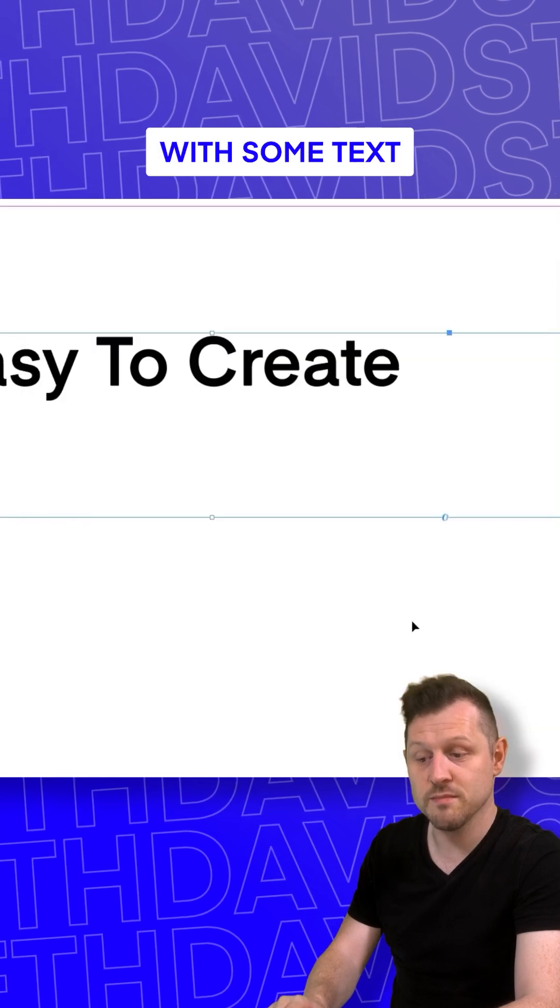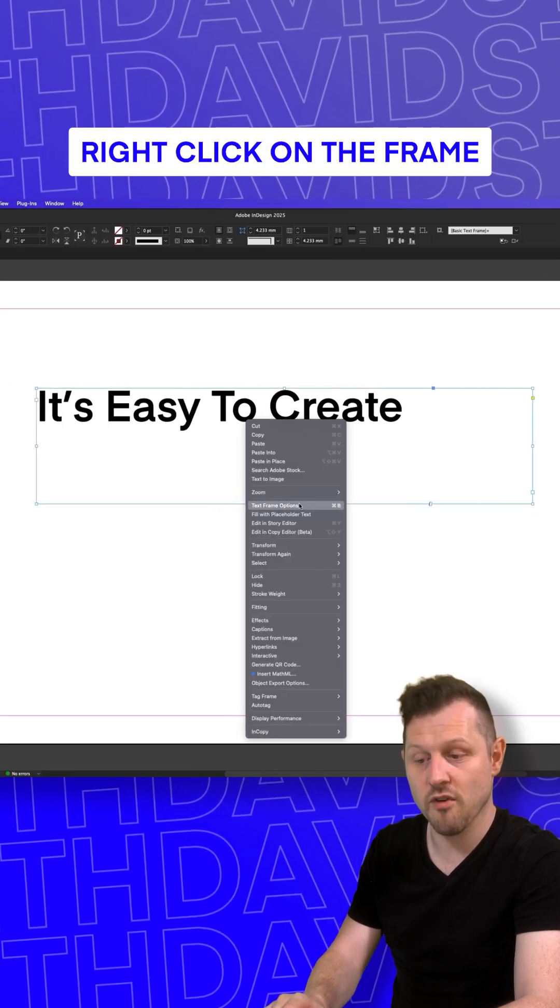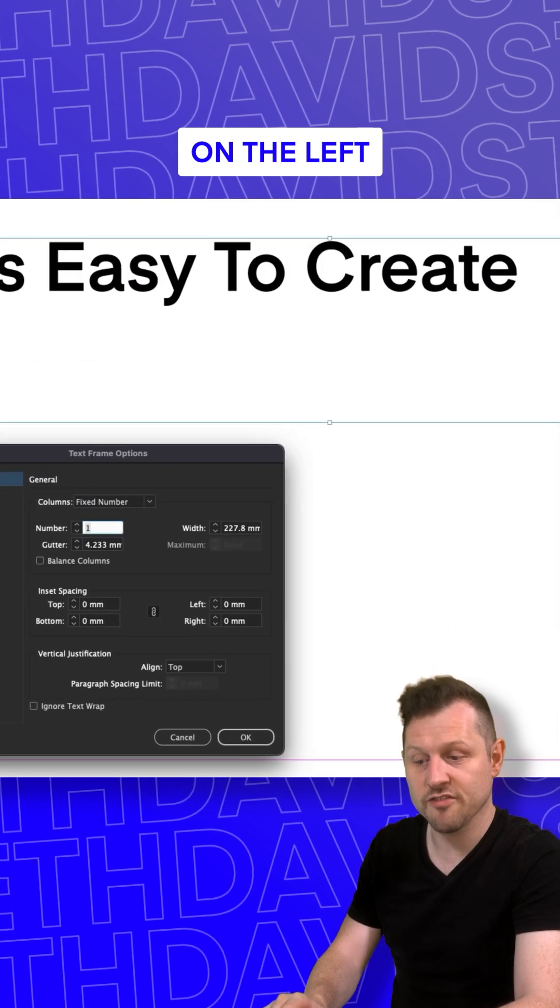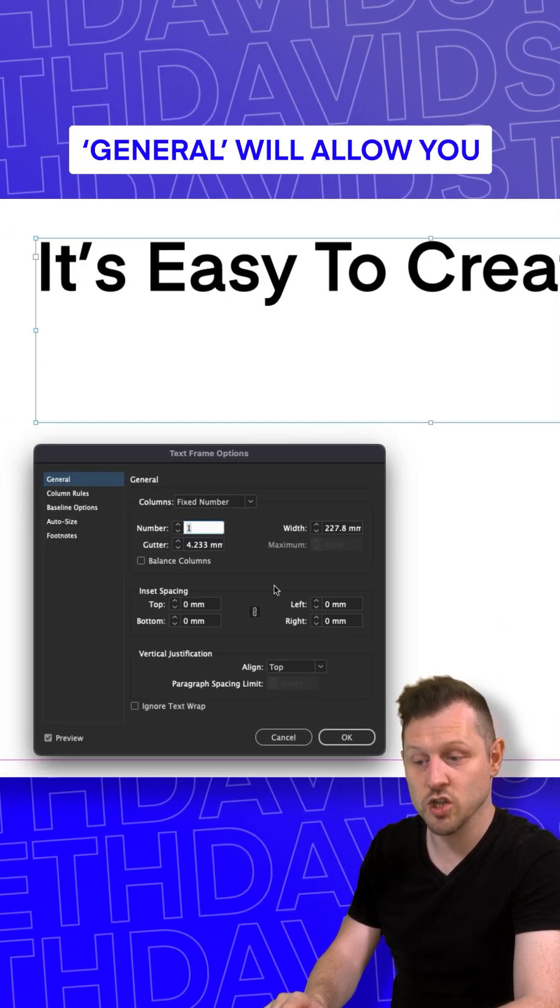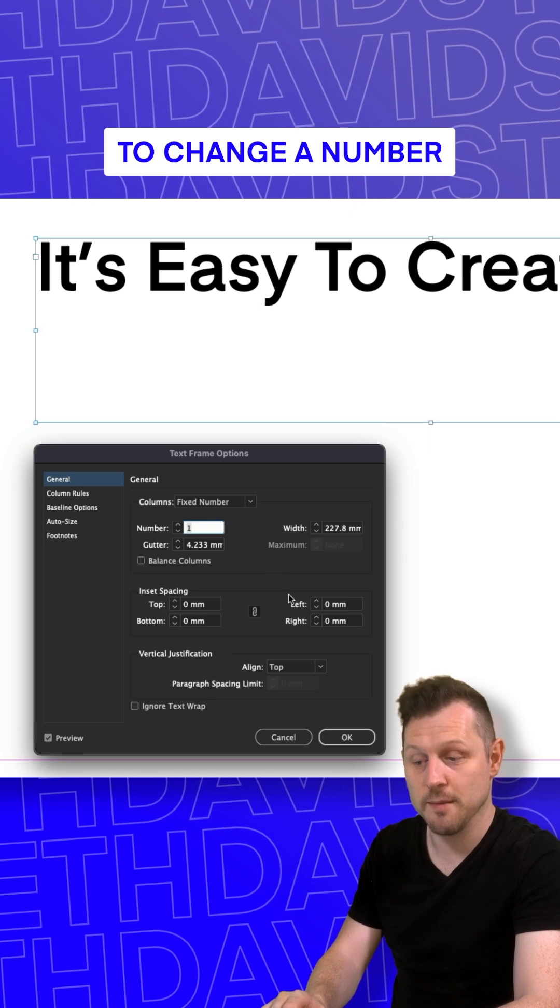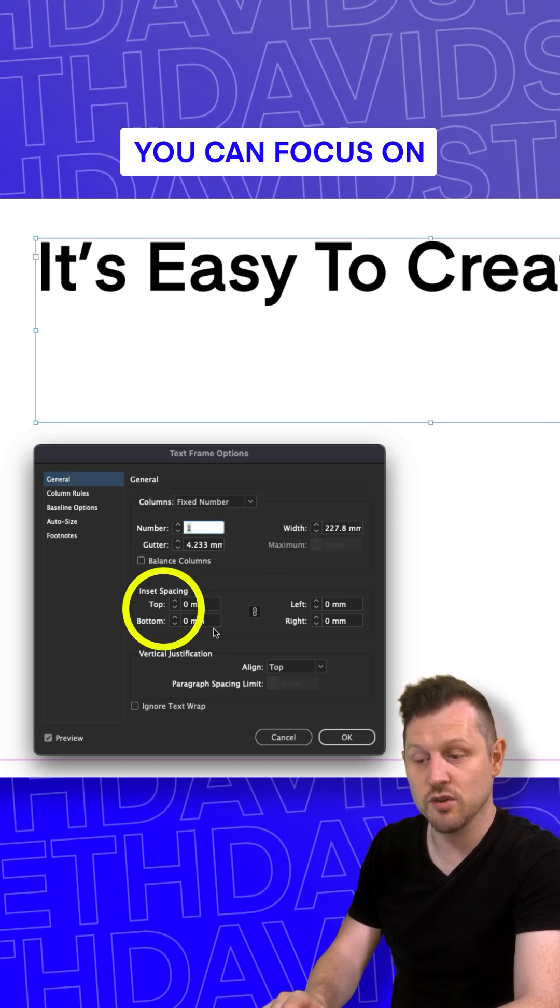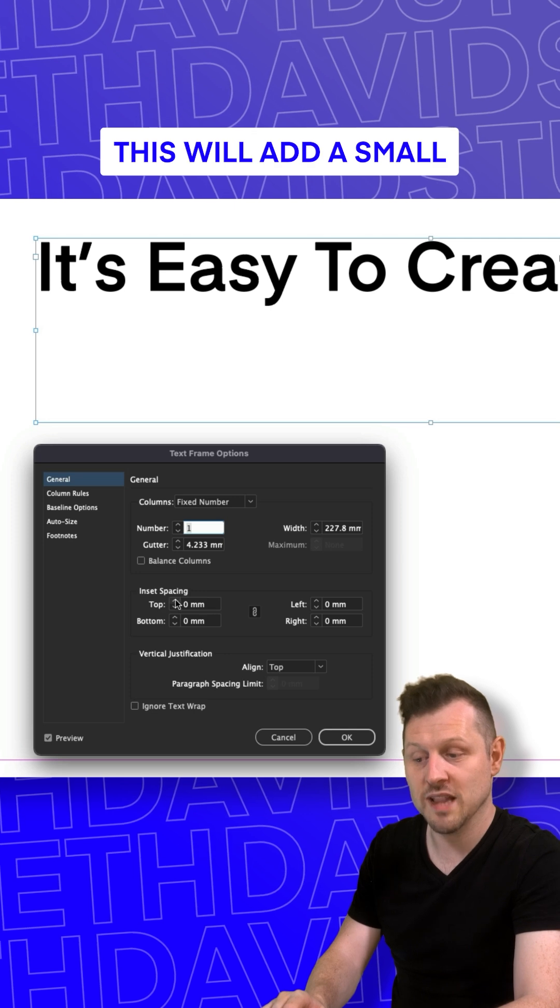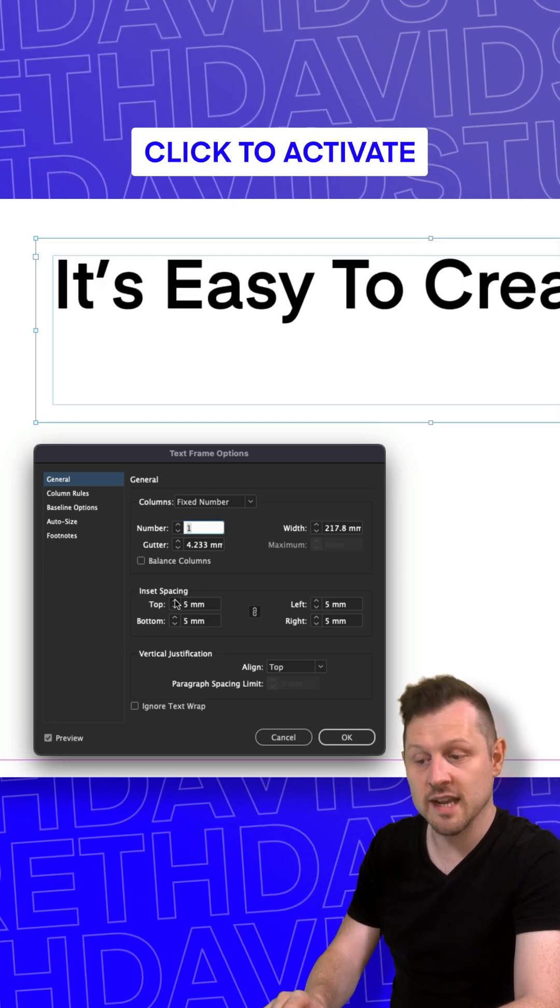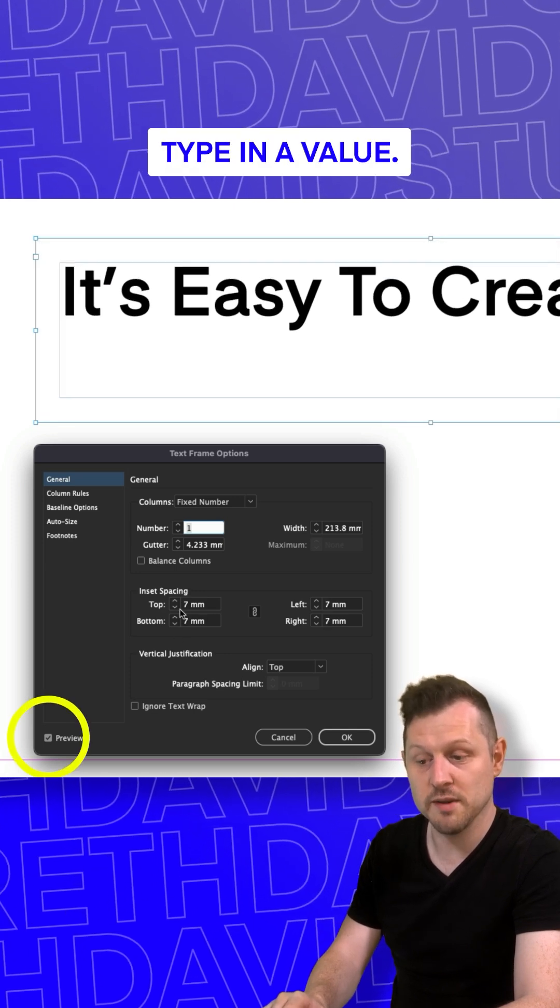With some text in a frame, right click on the frame and click on text frame options. On the left, we will see options general through to footnotes. The first option general will allow you to change a number of settings. The first setting you can focus on is the inset spacing. This will add a small margin inside the frame.